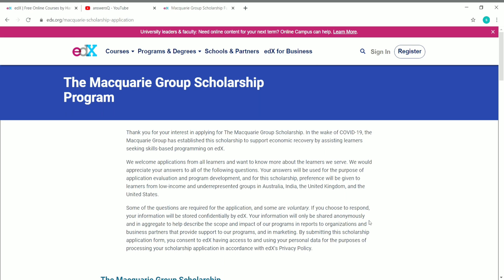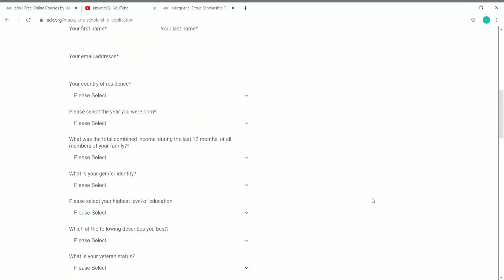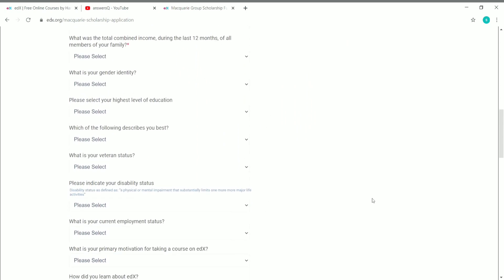The information you share with edX will be confidentially stored and will not be shared with any third parties, so you can confidently share your information with edX. Now let's look at the application form and the frequently asked questions for this scholarship program.